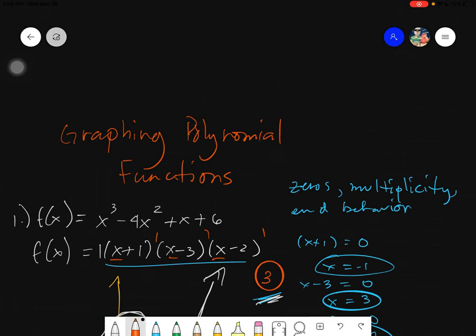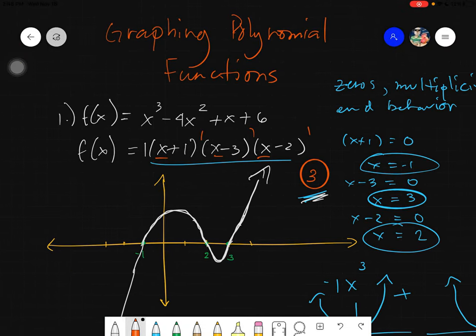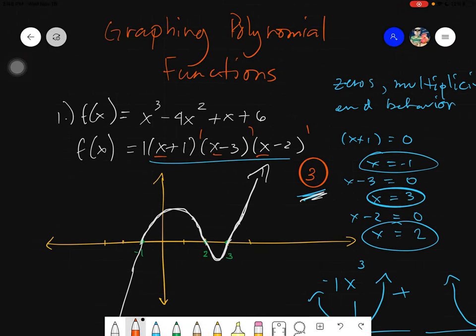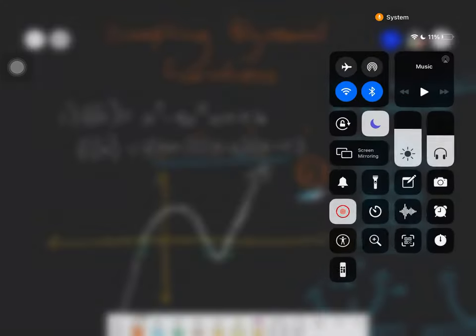I hope you understood these three concepts needed to graph polynomial functions. Remember, this is just a rough image of the graph — not precise, but a good and fast way to graph it. Thank you everyone for listening. Assalamualaikum warahmatullahi wabarakatuh.